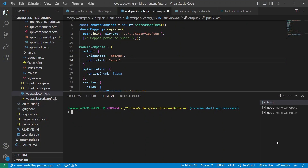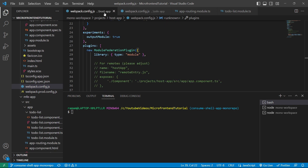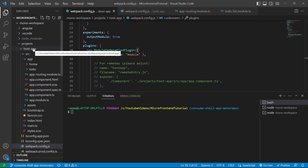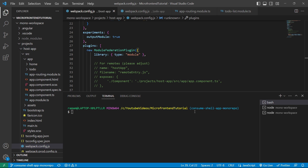Hello everyone, this is Amar Kumar Ram continuing the microfrontend tutorial. We have already created the MFE app running on port 4300 and the host app running on port 4200. I have created a new branch called 'consume-shell-app-monorepo' because today we are going to consume the MFE app in the host application. You will get the latest code in that branch and also in the master branch on my GitHub repo.